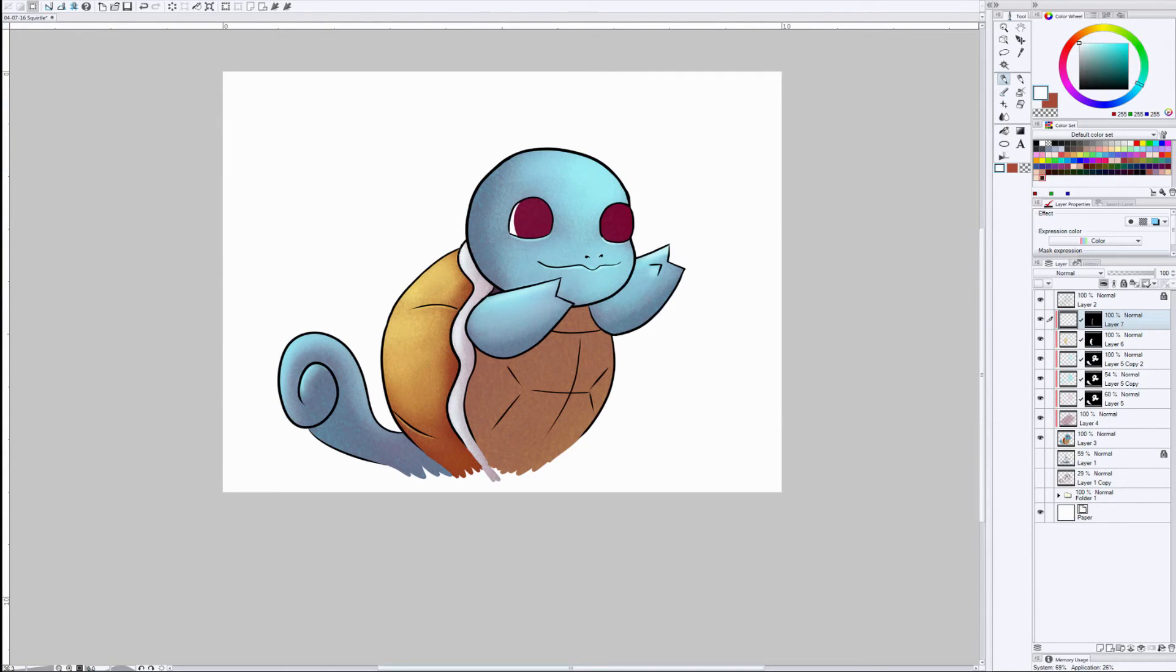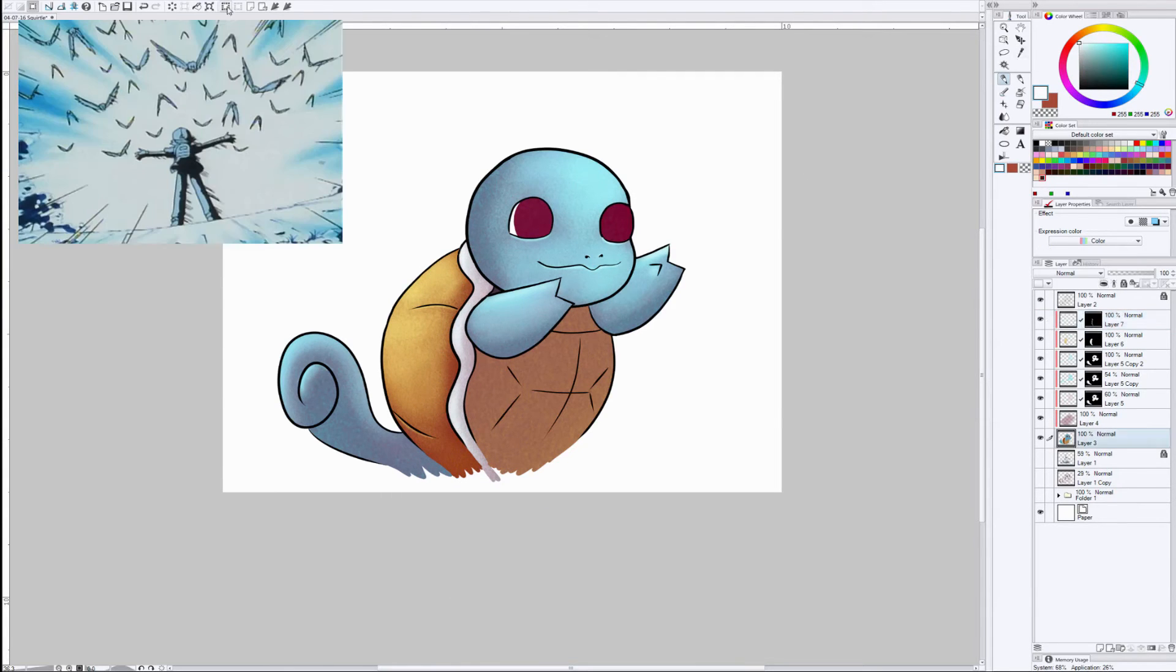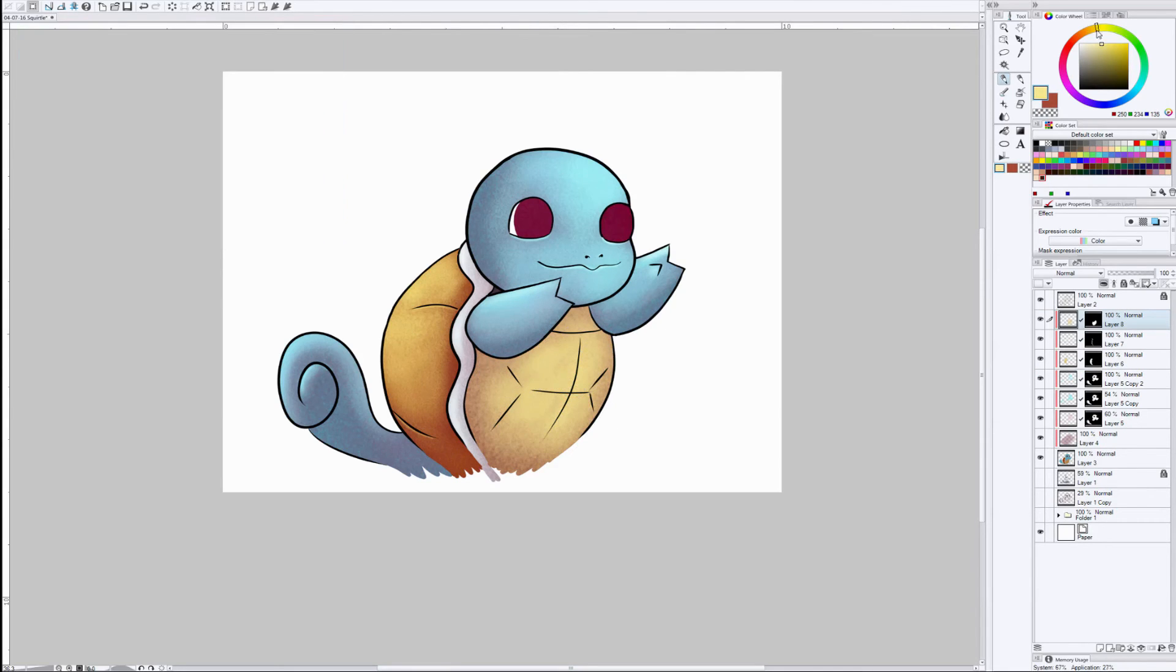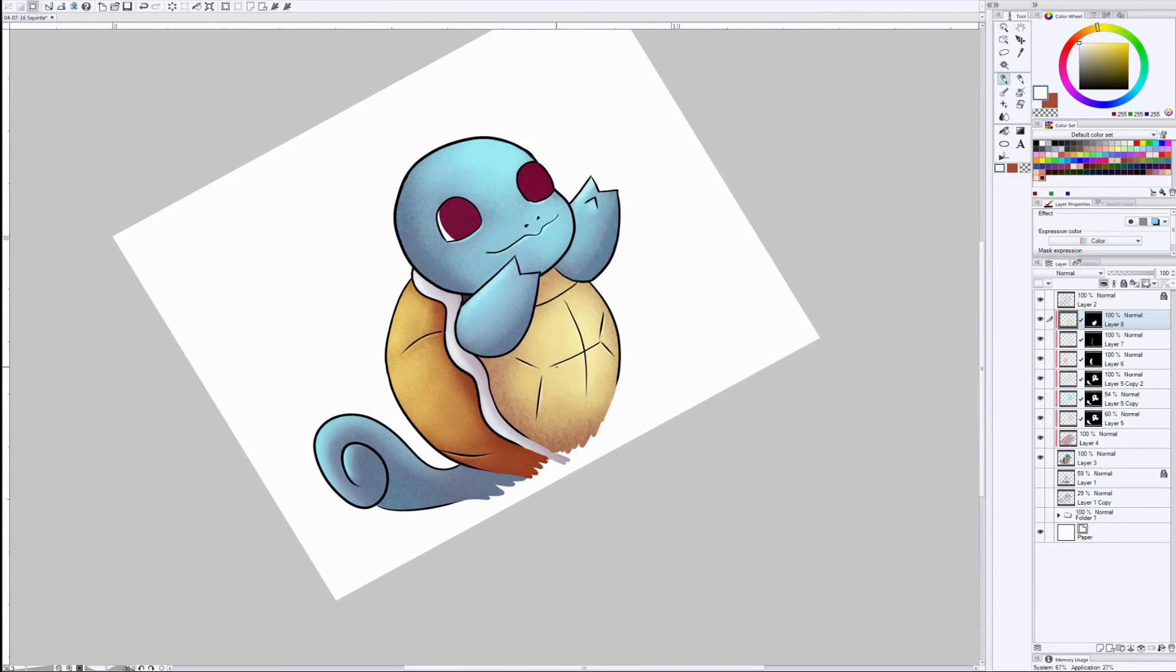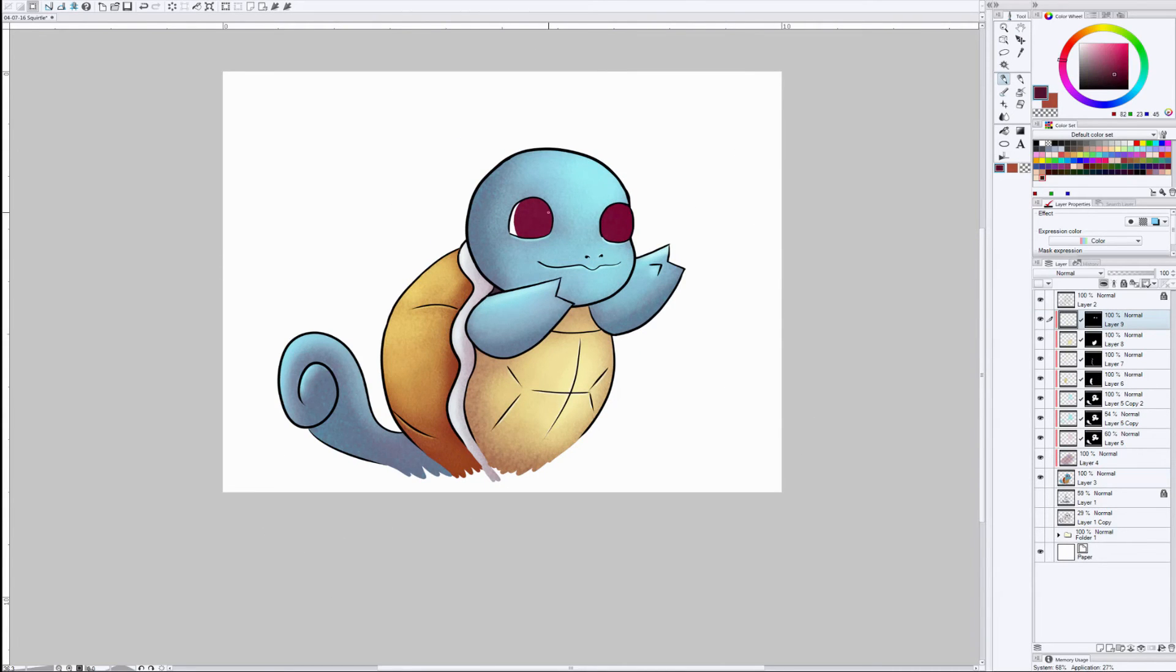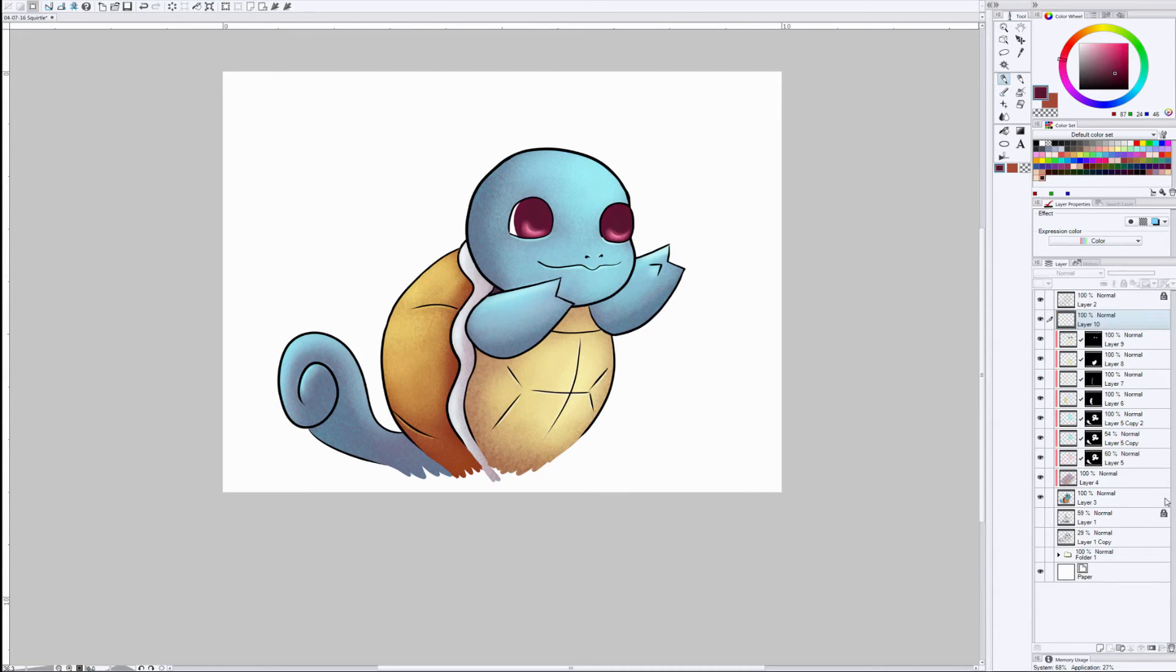But yeah, Squirtle is pretty cool. I was kind of sad that he didn't keep that original personality throughout the series, but he's still pretty cool. He goes up against some of the evolved forms still as a Squirtle and he kicks butt.